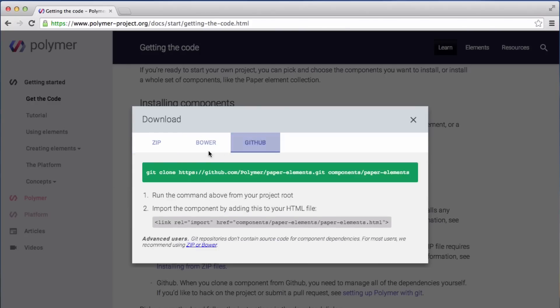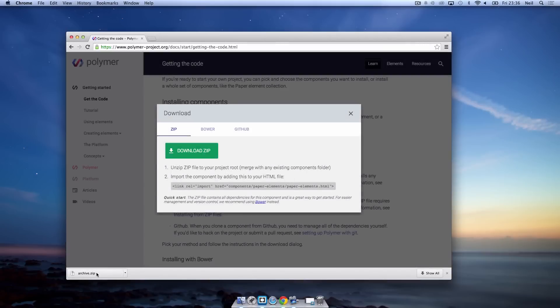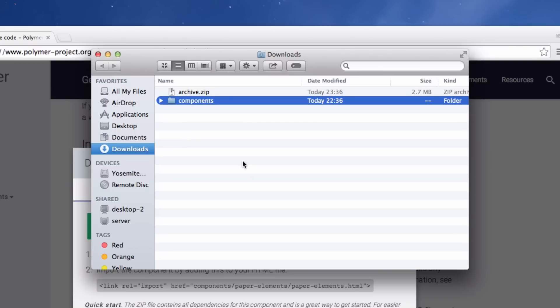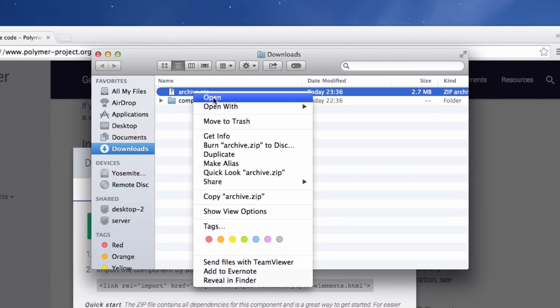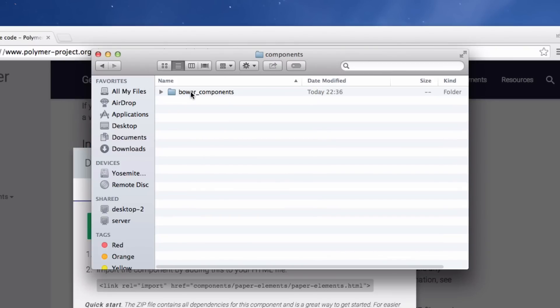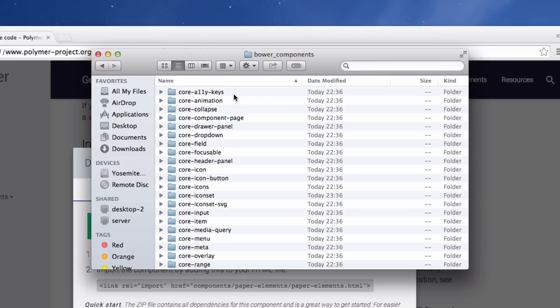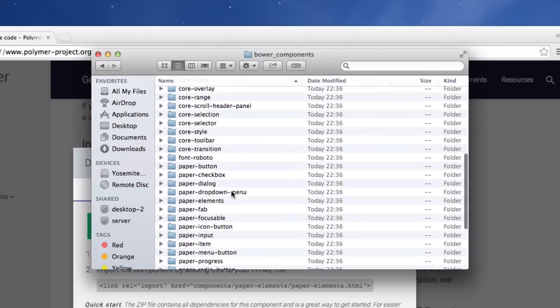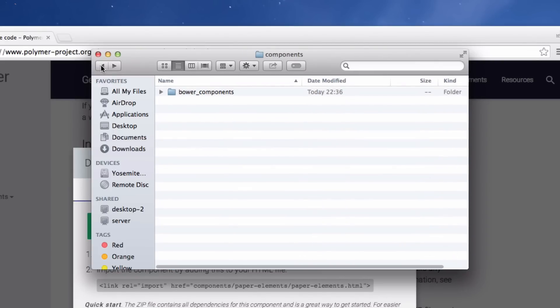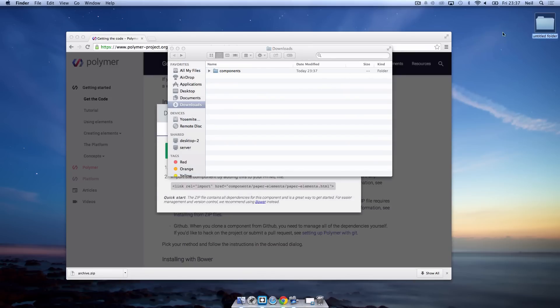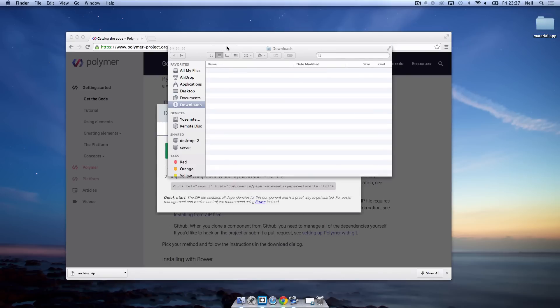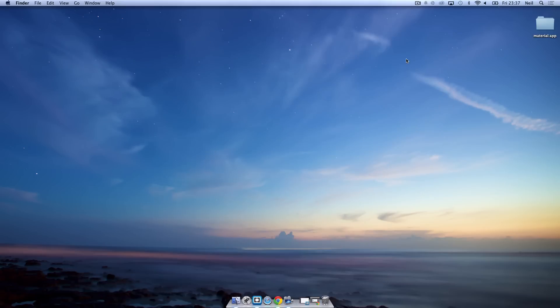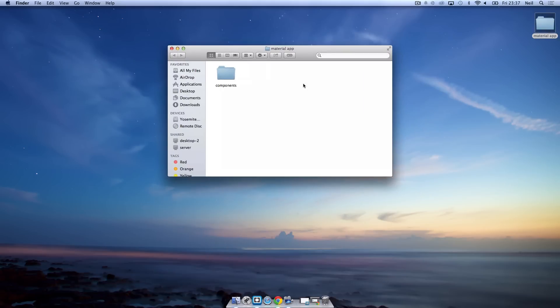Now it's downloaded so I'm going to open up the archive. Obviously Mac automatically extracts them. If you're on Windows you'll need to extract the zip folder so we can just remove that archive.zip now. We've got a folder called components inside of components we've got bower components and inside of here we've got all the paper elements and everything that we need to get started with Material Design. So what I'm going to do is on my desktop I'm going to create a folder and I'm going to call it material app. It doesn't really matter what you call it. And what we're going to do is drag this components folder into that material app and now we can close the finder here.